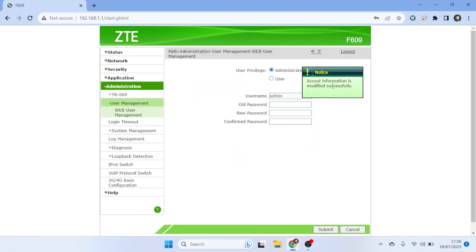Your ZTE router will now use the new password for login and configuration access. Congratulations! You have successfully changed the password on your ZTE router, strengthening the security of your home network.